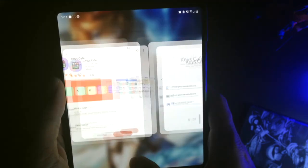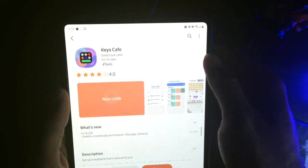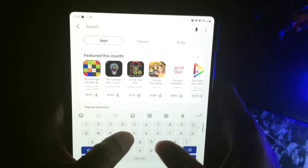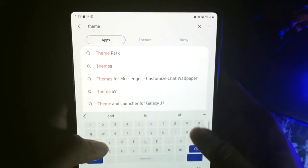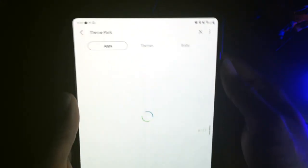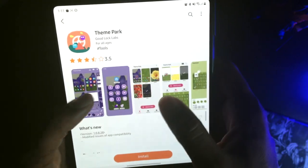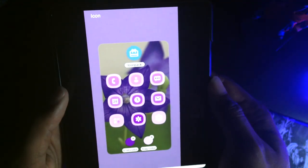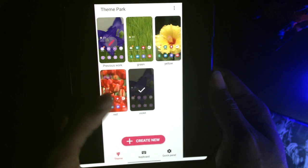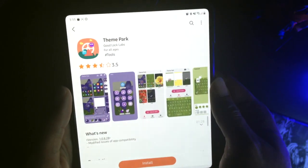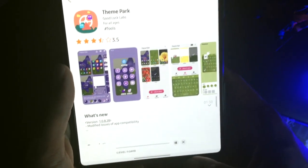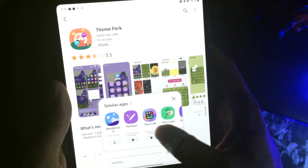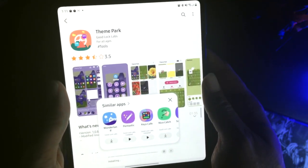Before we keep going, let's go back over here to the Galaxy Store. We're going to want to download another application called Theme Park, and this is going to make the keyboard work. It has a lot of different features with it also, but basically it works together with the Keys Cafe application to put those different skins on. So hit install, and we're going to need this application for the Keys Cafe to actually work.